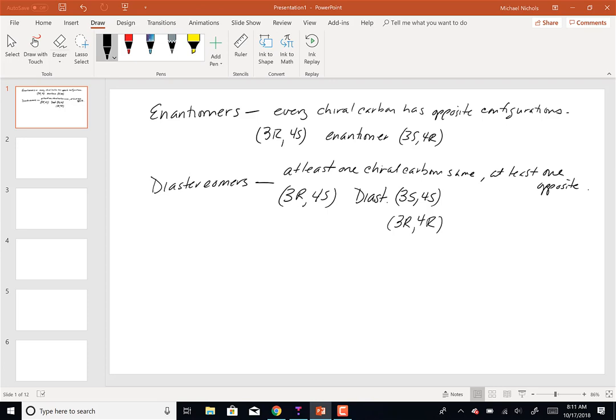We need to know these operational definitions, and there's one more in order to answer the kinds of problems we're going to answer. The last one is: what's a meso compound in its definition? A meso compound has what?